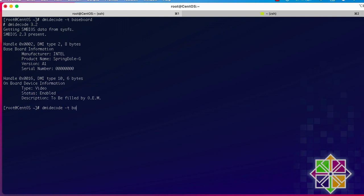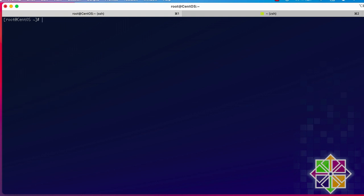You can also dump all the information provided by the dmidecode command to a binary file. To do that, instead of `-t` you type `--dump-bin` and provide the name of the file that will contain the binary output. I'll name the output file `output`.